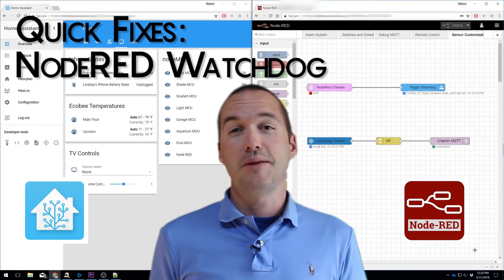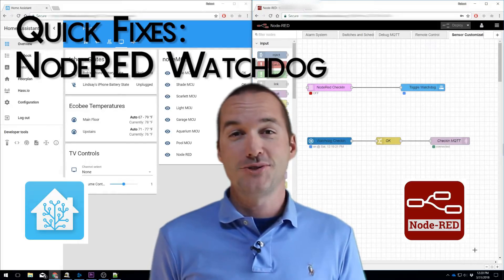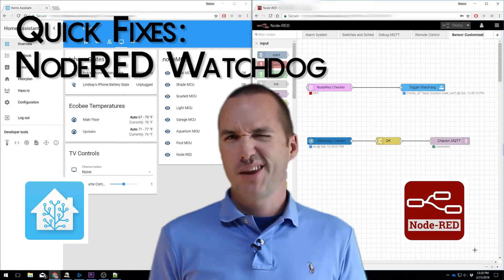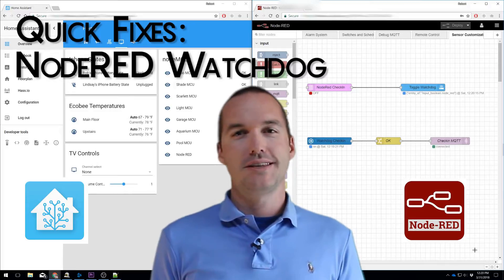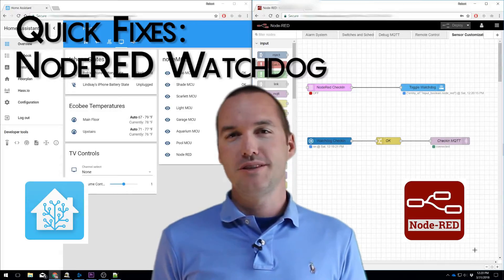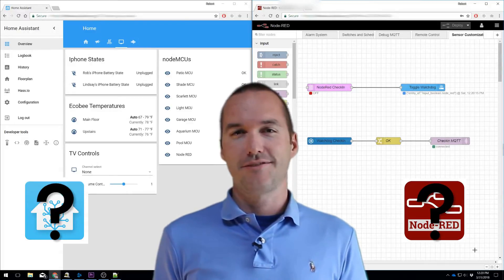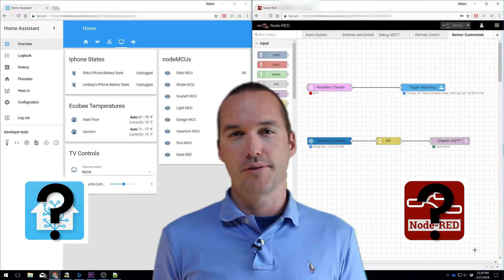Node-RED is an extremely powerful automation tool when combined with Home Assistant, but occasionally I notice that Node-RED would lose the ability to read states and events from Home Assistant properly.